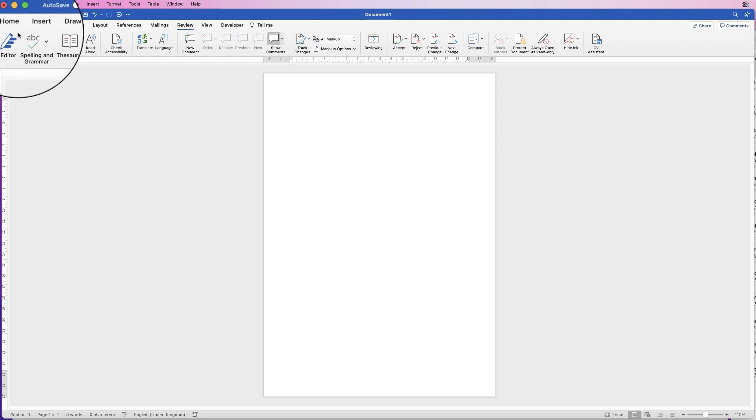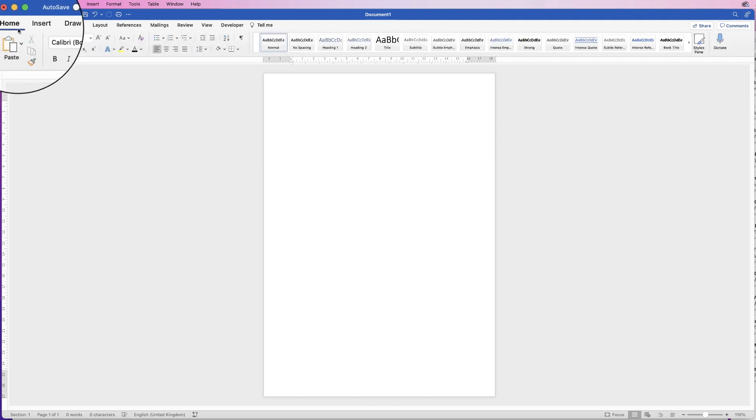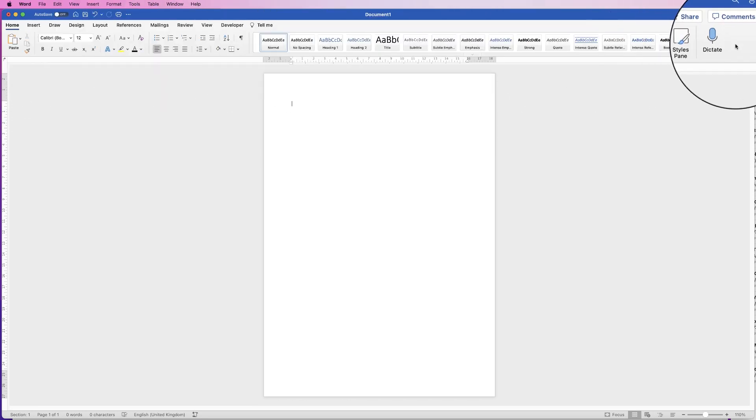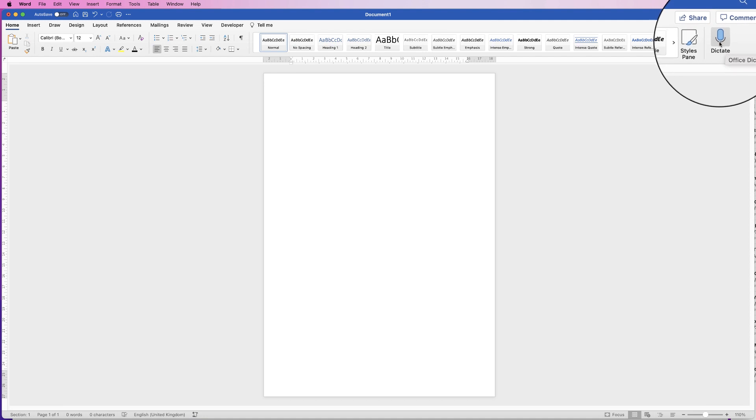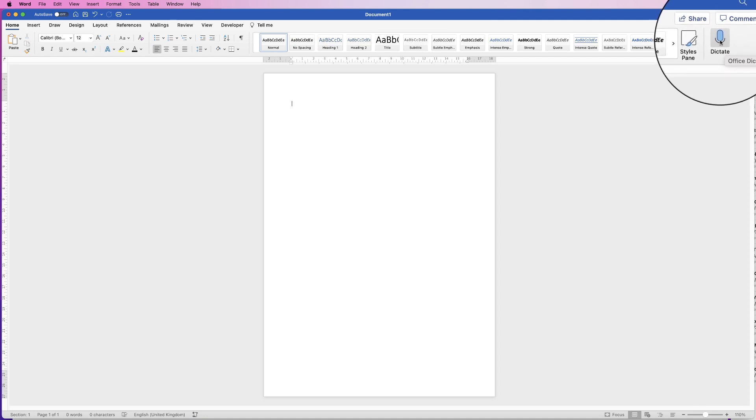If you go to the home tab and go over here to dictate, when you click on that you can begin to speak and Word will type what you're saying. So let's give that a go.